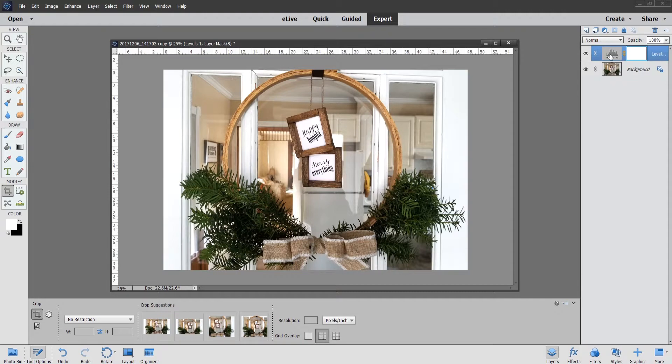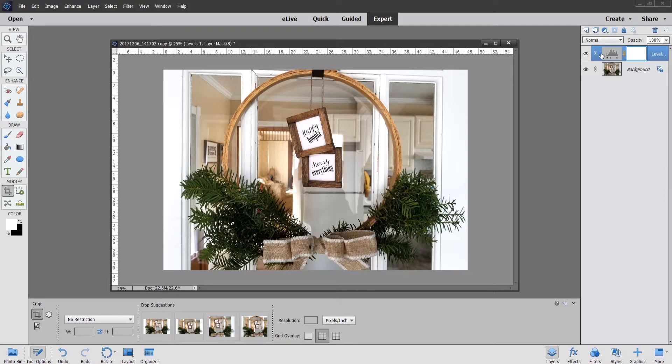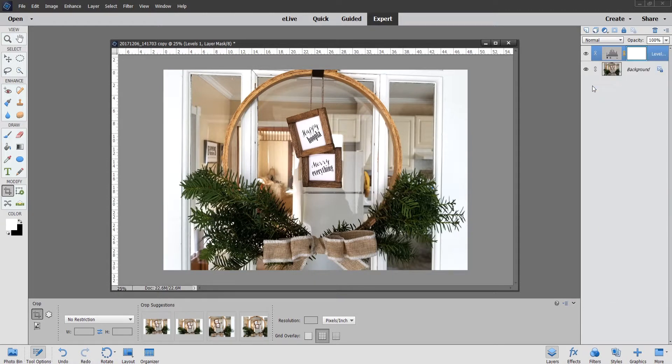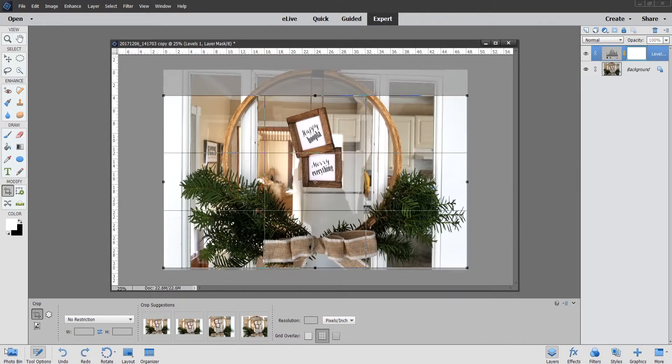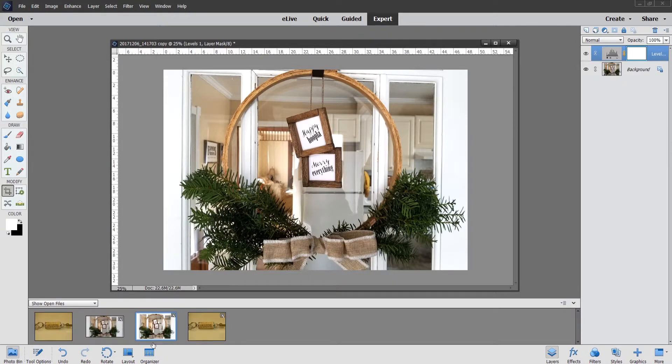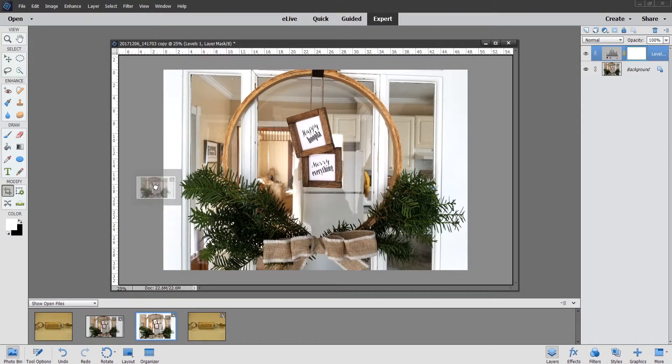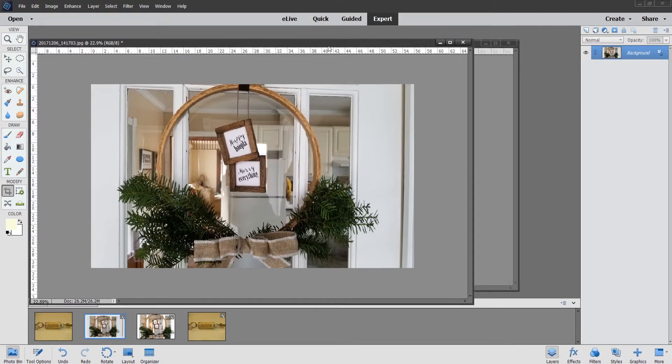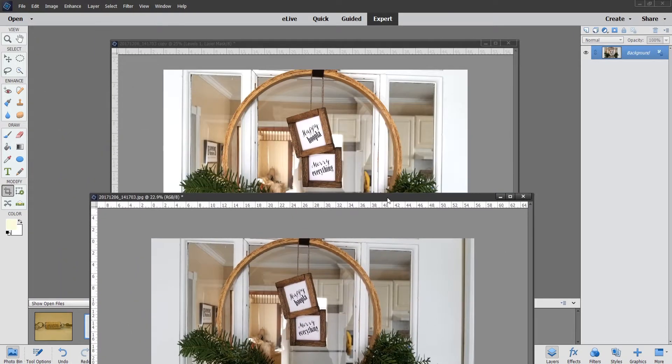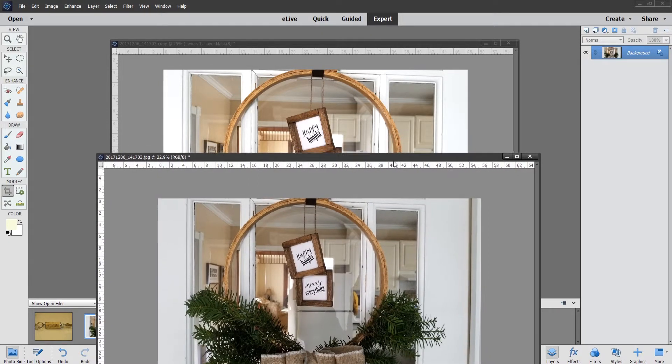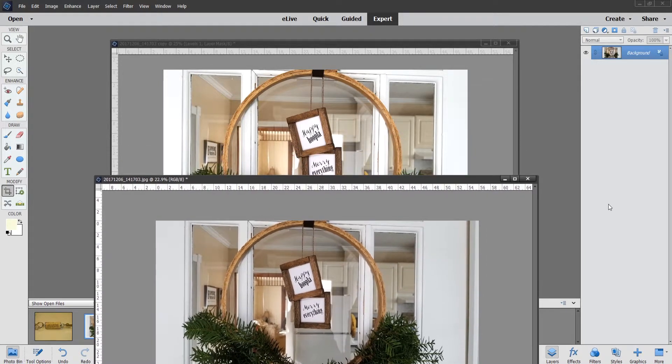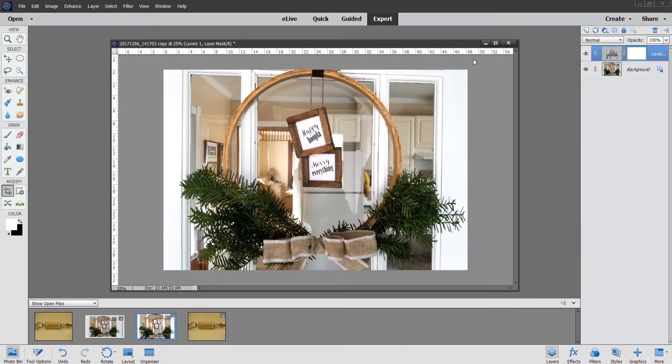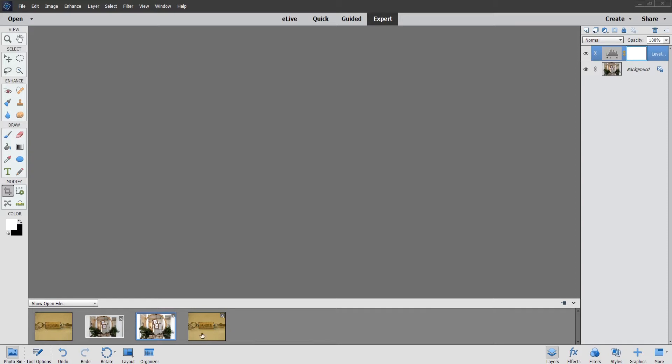I'm just going to close that out. Now we have this layer over here for that adjustment. If you didn't like it, you could always right-click on this and you could delete this layer. It would take it back to the way it was before you did that, but I kind of like that. Then I would just save this and close it out. If you want to, we can show you the difference. Here's the before and the after. See the brightness of the door and everything? It's just a lot brighter.